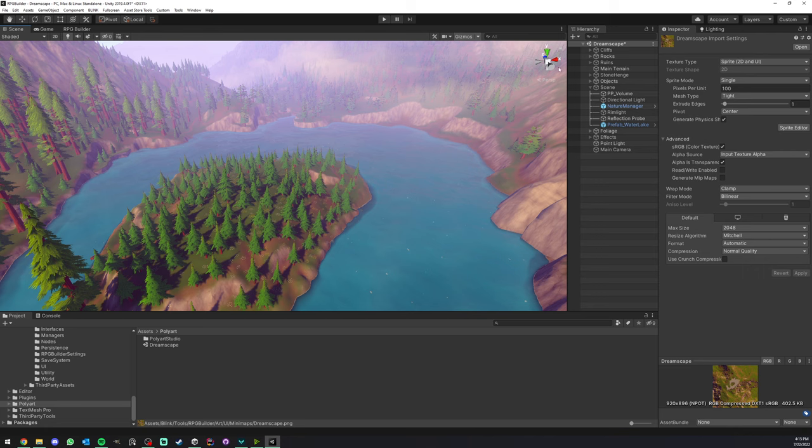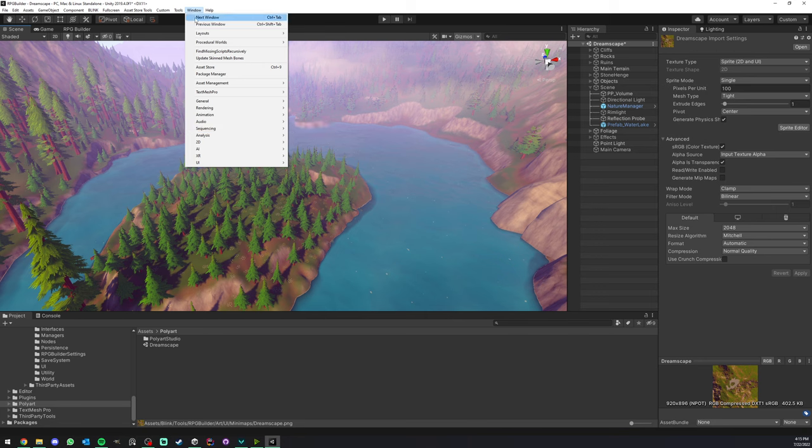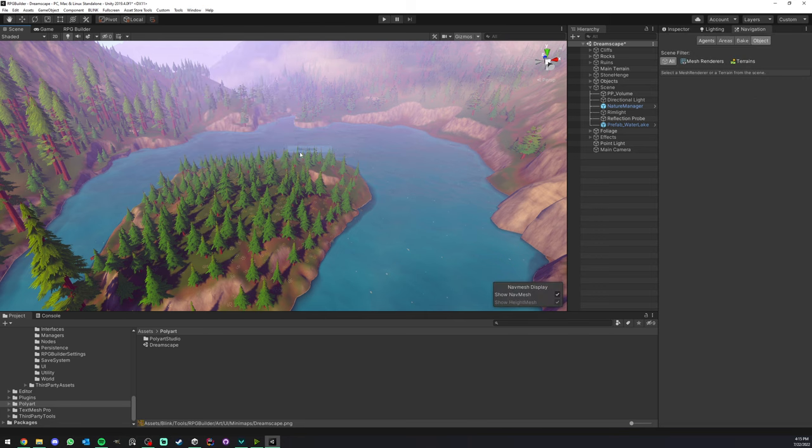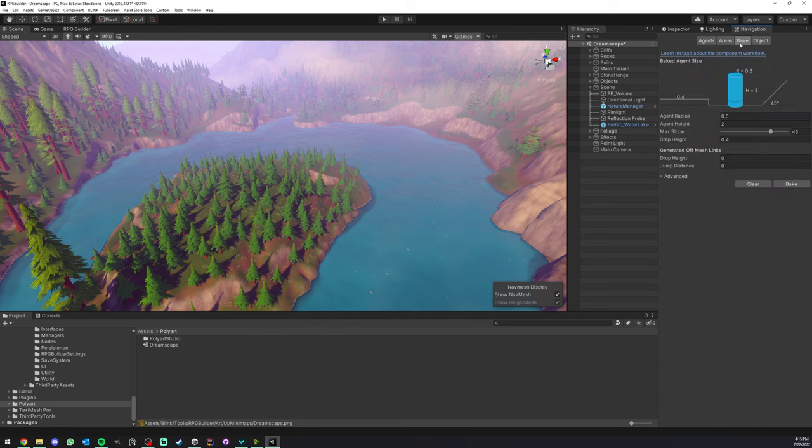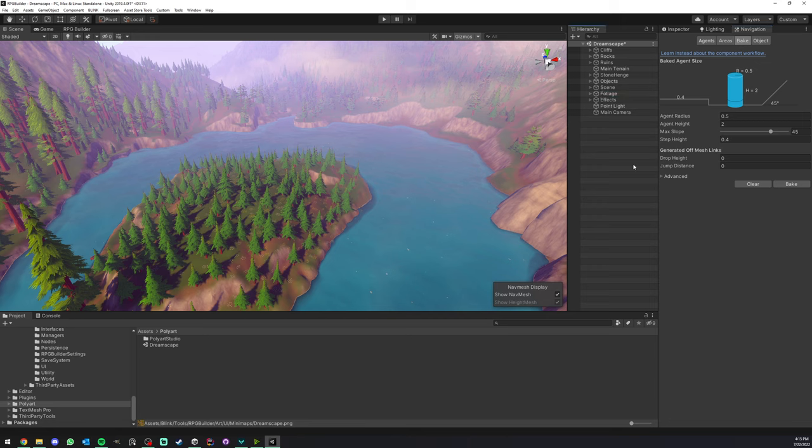The last one is the nav mesh. I'm not going to show you this because baking nav mesh takes some time, but basically you go under Windows > AI > Navigation, and here you will have your settings for the nav mesh and you just hit bake. This will allow your NPCs to be able to move around. If you are not familiar with what nav mesh is in Unity, this is not an RPG Builder system, it's a Unity system. I highly encourage you to check on YouTube or written tutorials.